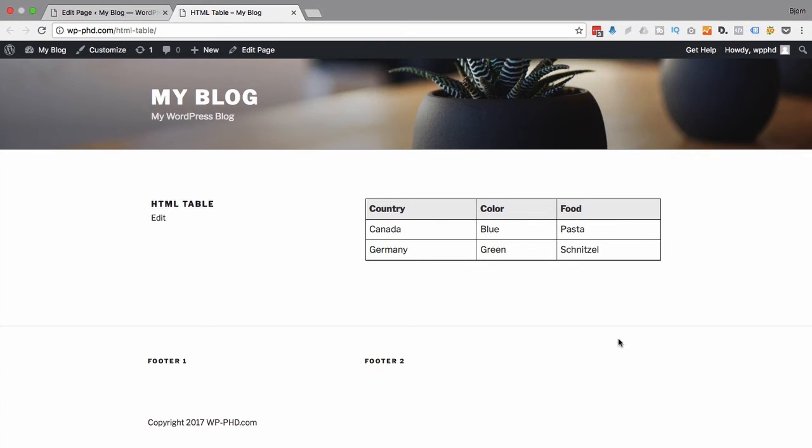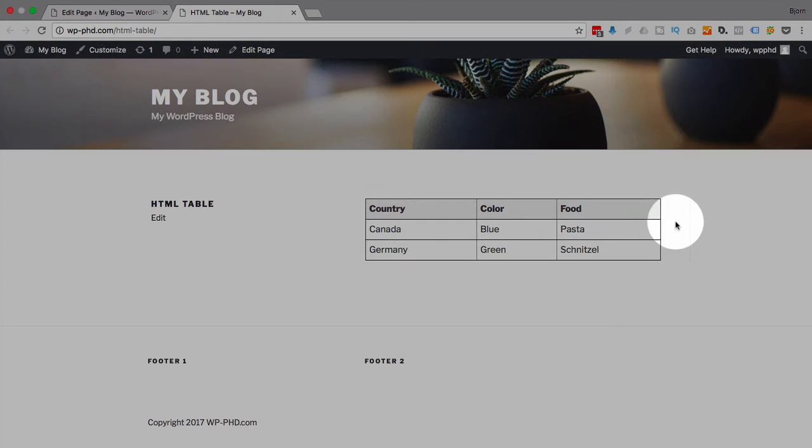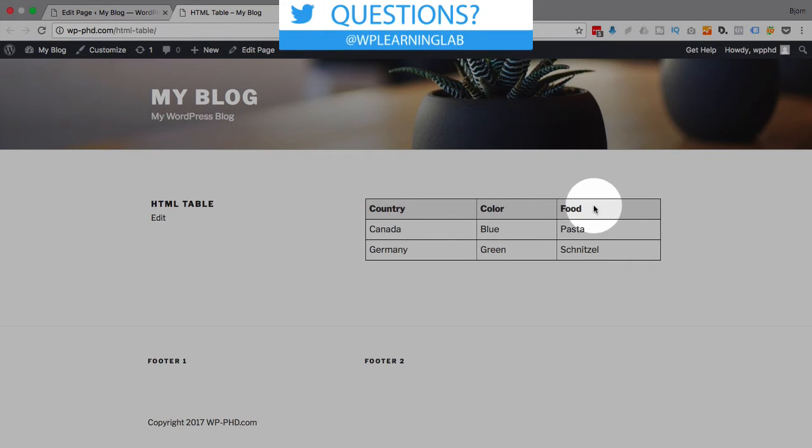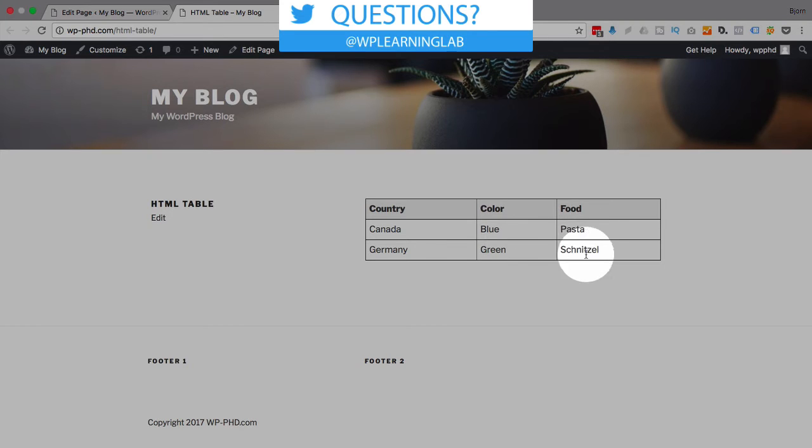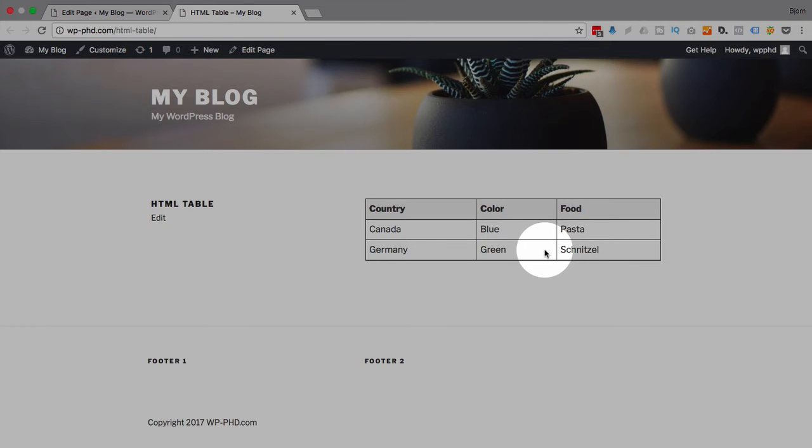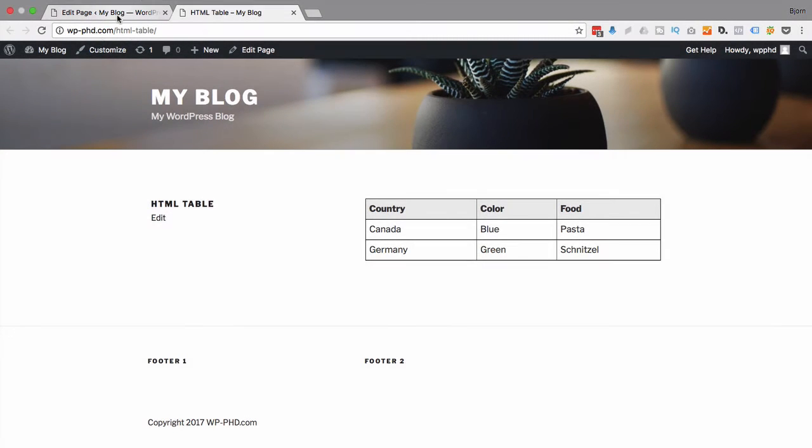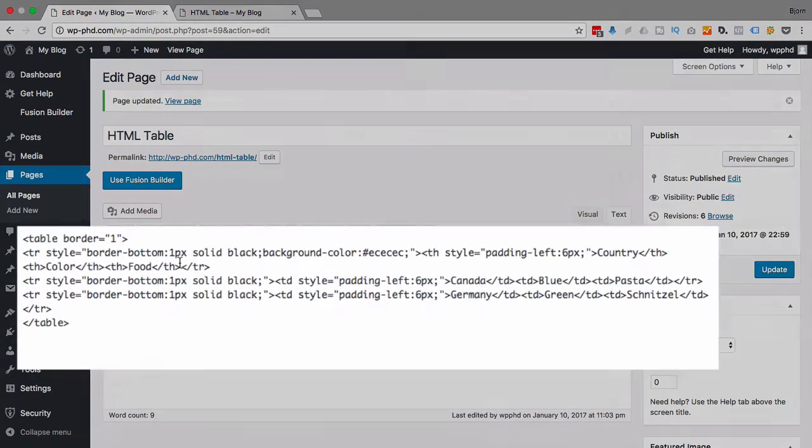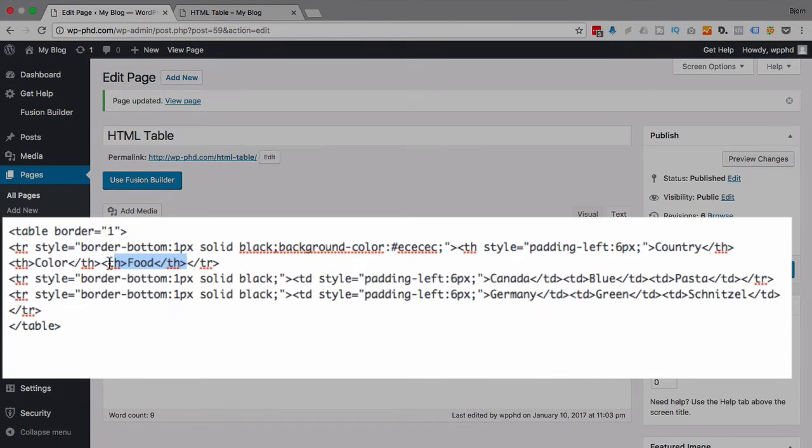Now, what if you wanted to have one column or one cell span two columns? What if color and food, you want that as one heading with two columns in each cell below it? You can do that. And I'll show you how right now. When we go back to our table, I'm just going to delete the food cell.